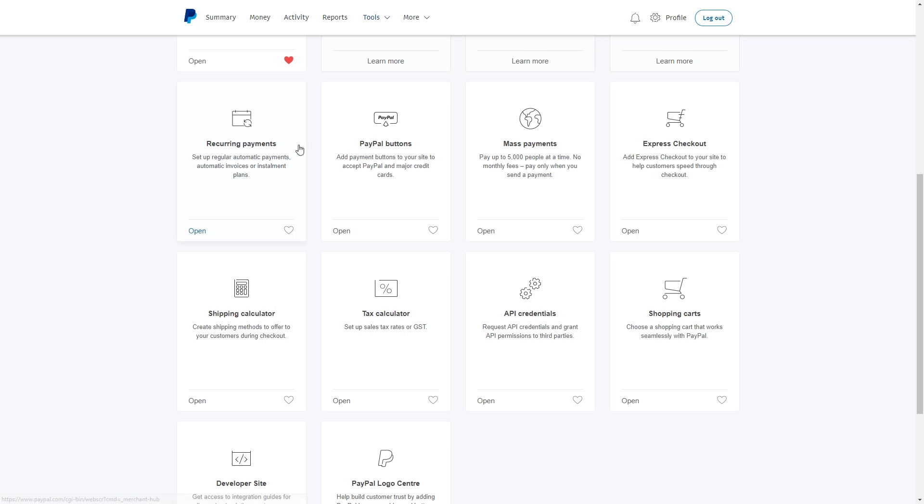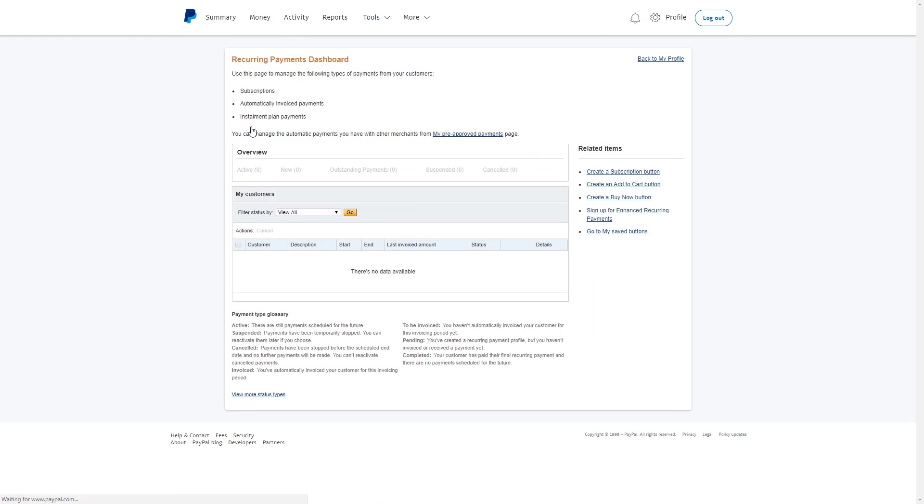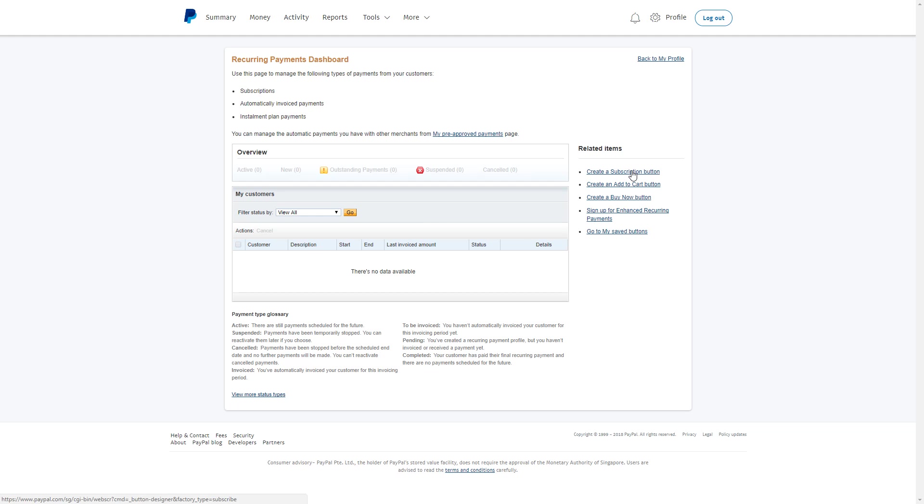Select PayPal Buttons. Then select Recurring Payments, and on this side, select Create a Subscription Button.